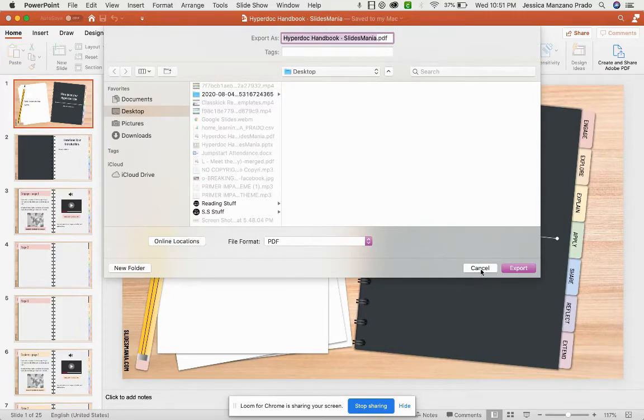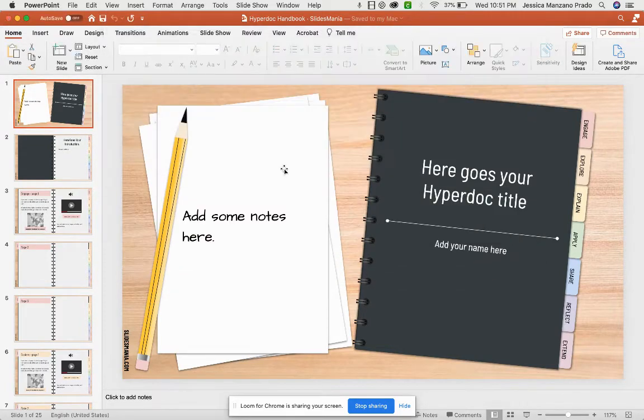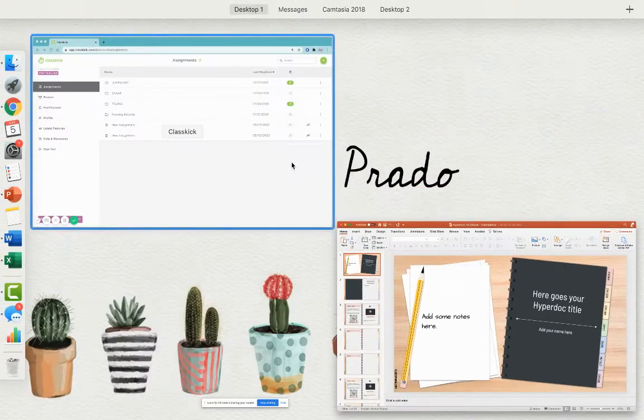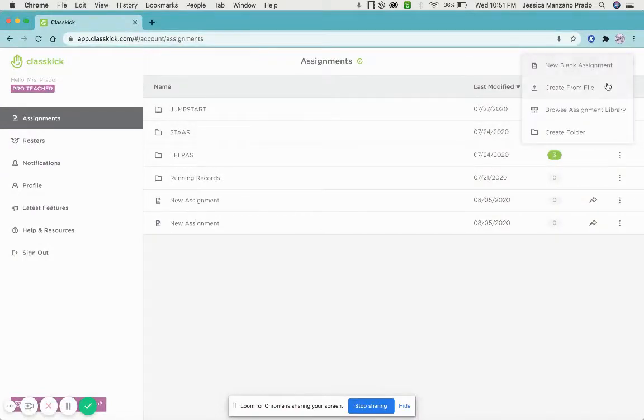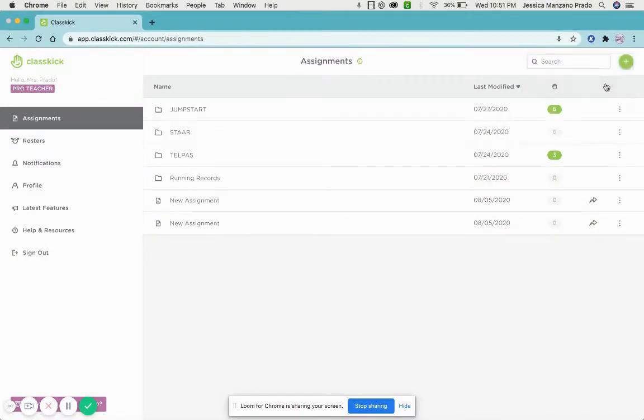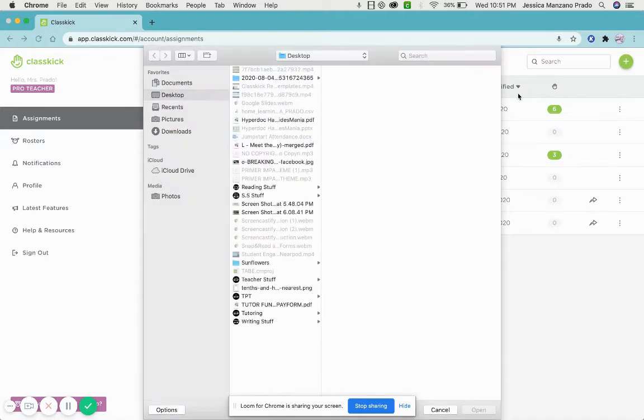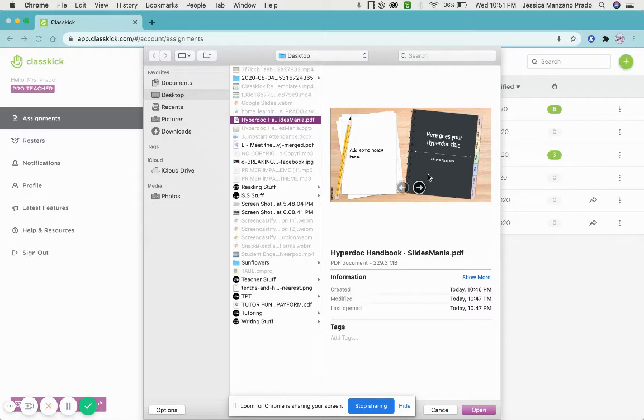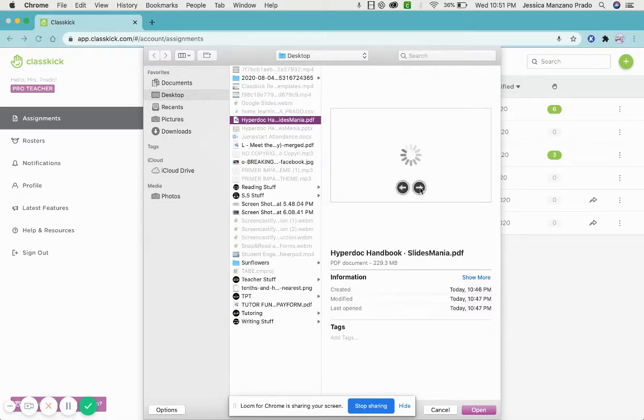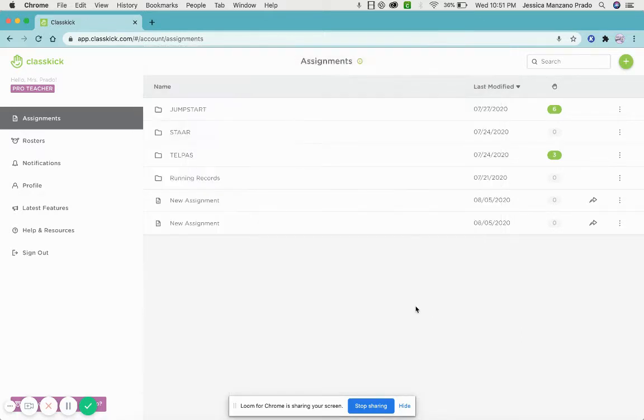Once I'm done I'm going to add the plus sign, create from file, and then I'm going to look for my copy. It was this Hyperdoc Slides Mania, so once I do that I click.